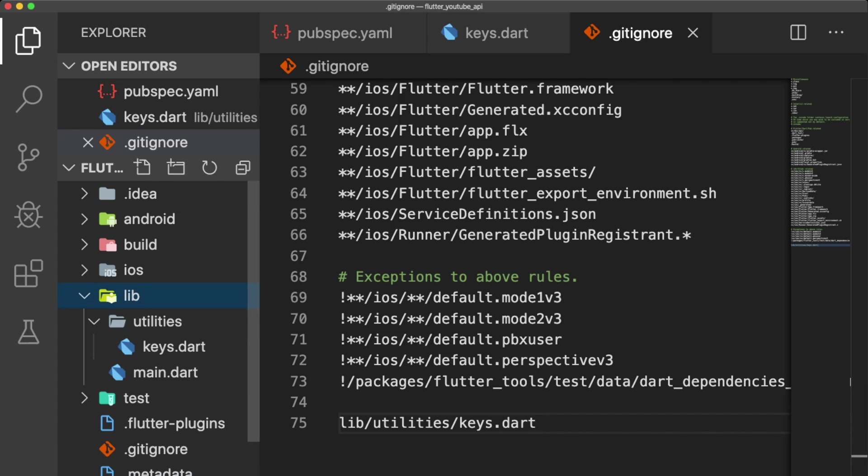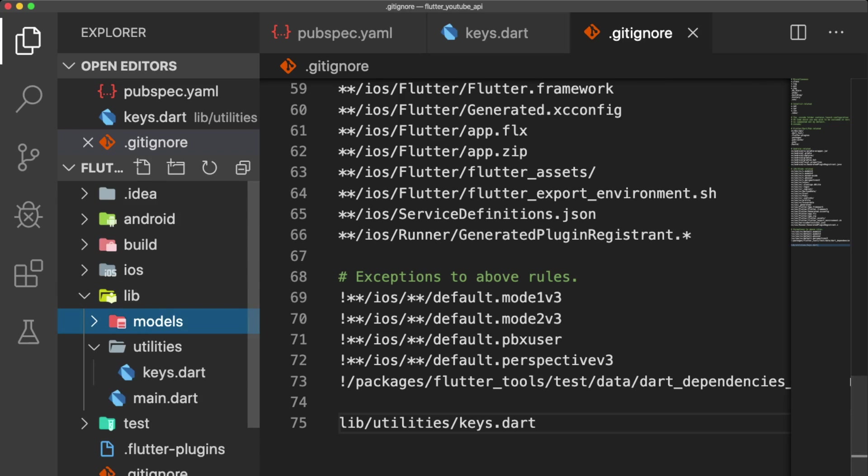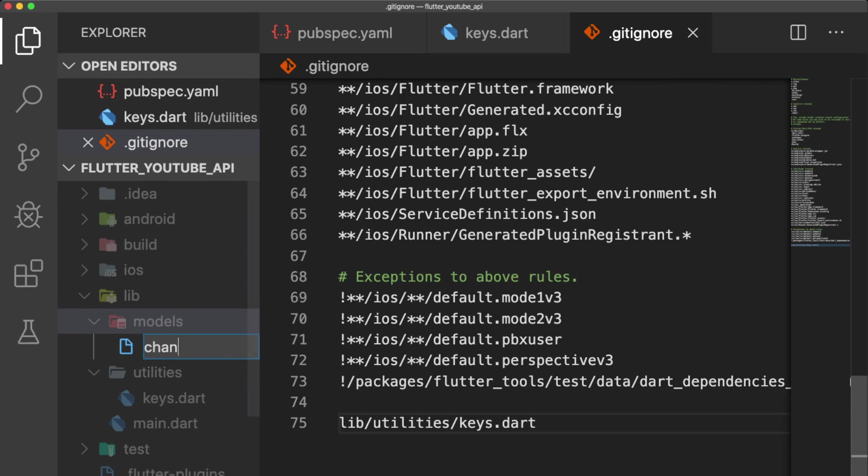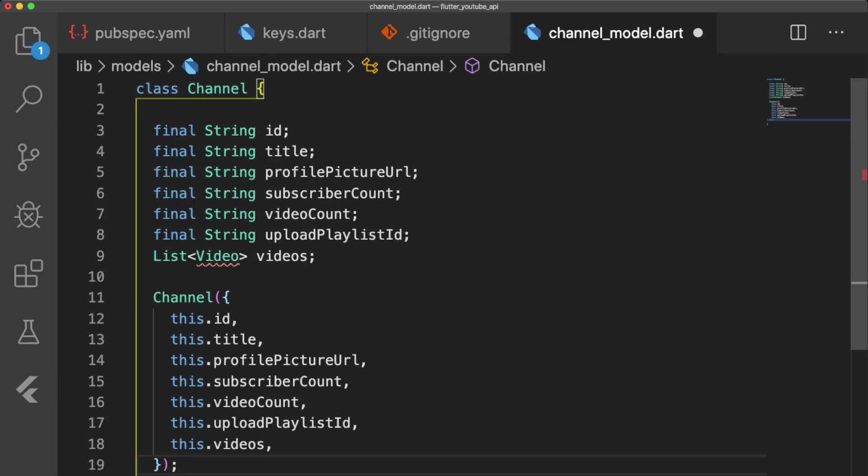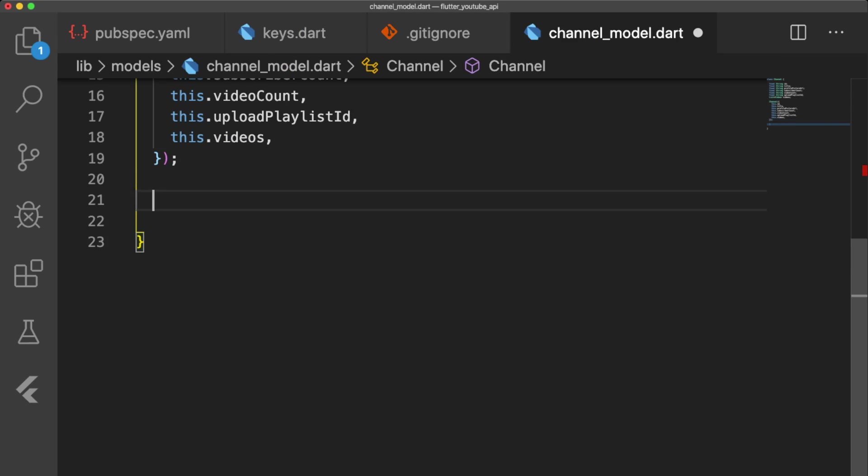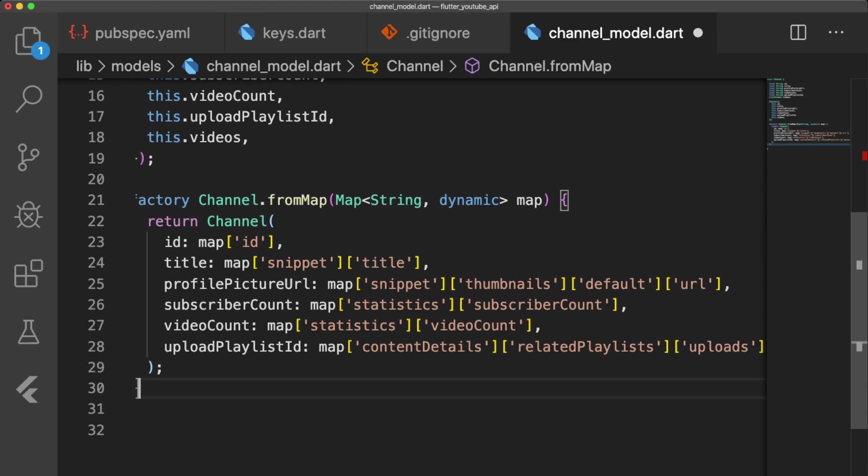Now we're going to make a new folder under the lib directory, called Models, and inside, we will create ChannelModel.dart. Our ChannelModel will consist of 8 different properties, and has a Factory Channel.FromMap method that returns an instance of channel when we pass in our decoded JSON data that we received from the API.